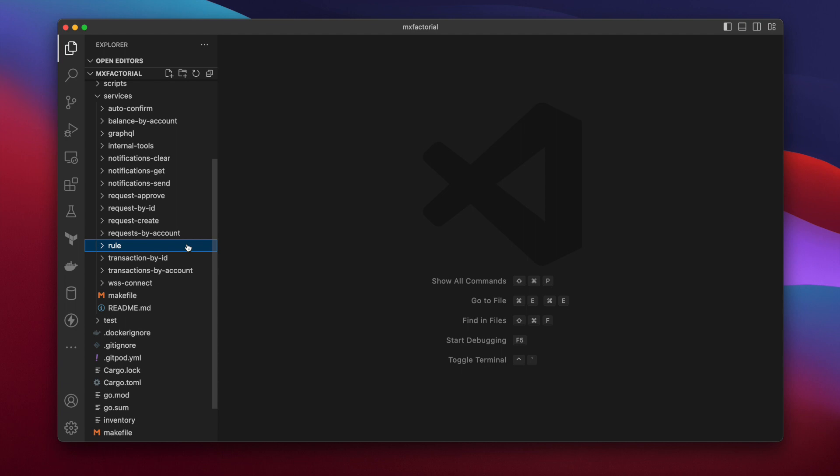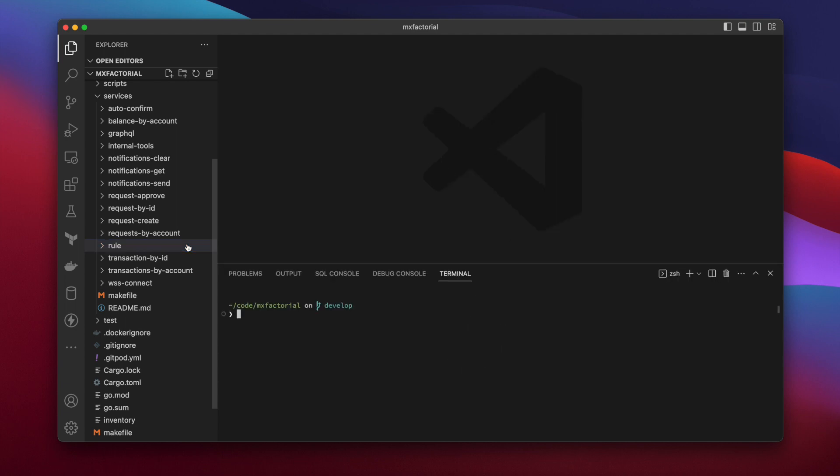Okay. Open a terminal and spin up your Compose stack with Make Compose Up.